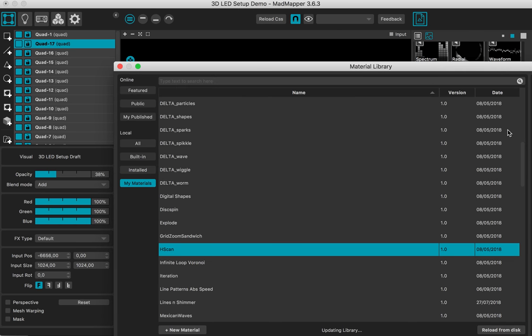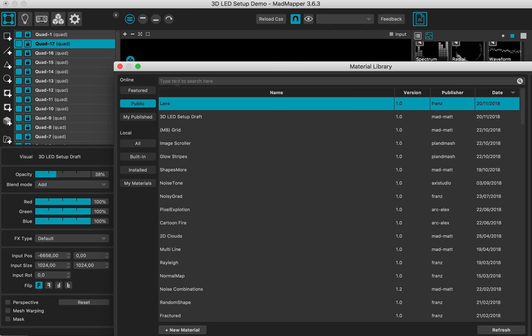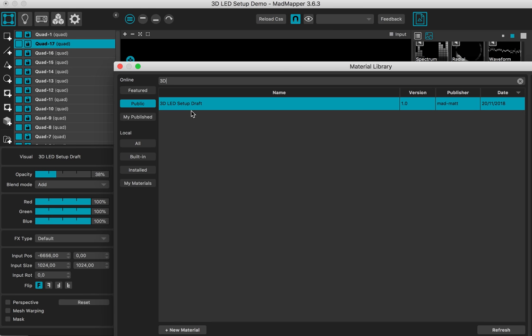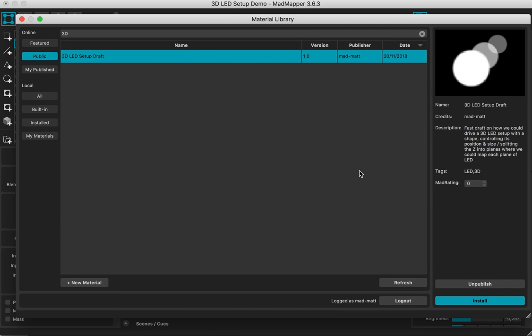I made this 3D LED setup draft material to demonstrate how we could control a 3D LED setup with a material.